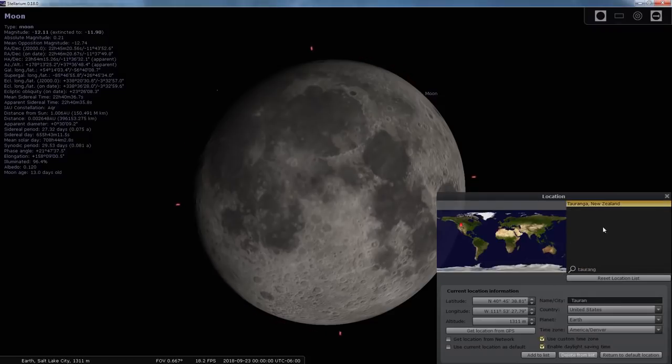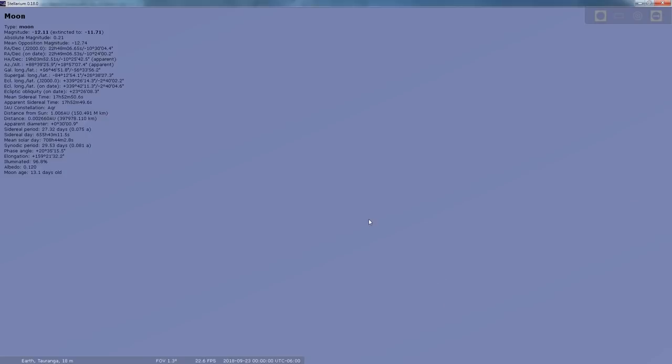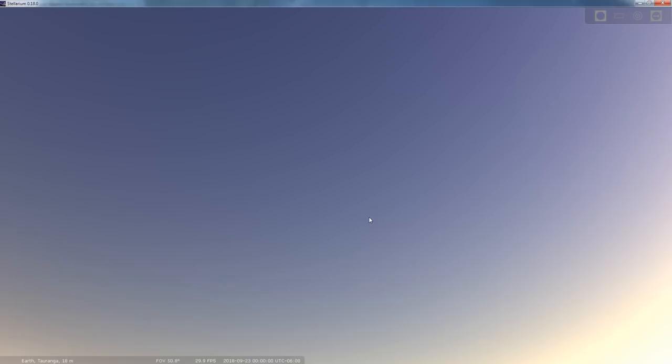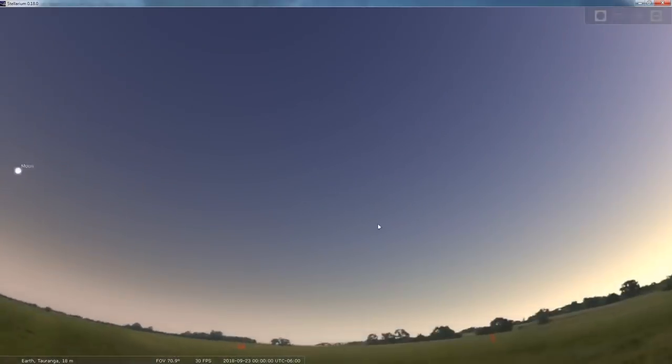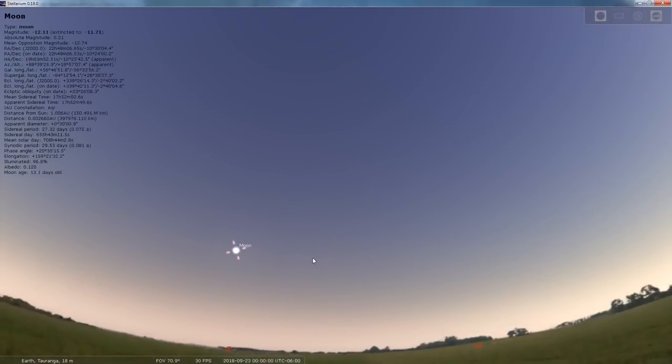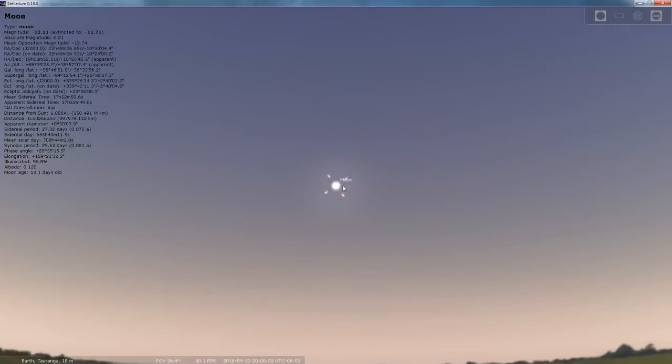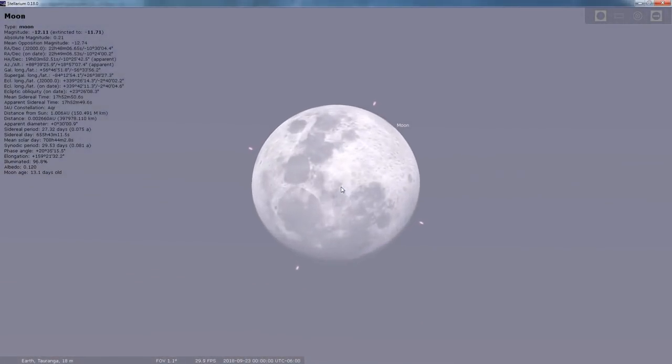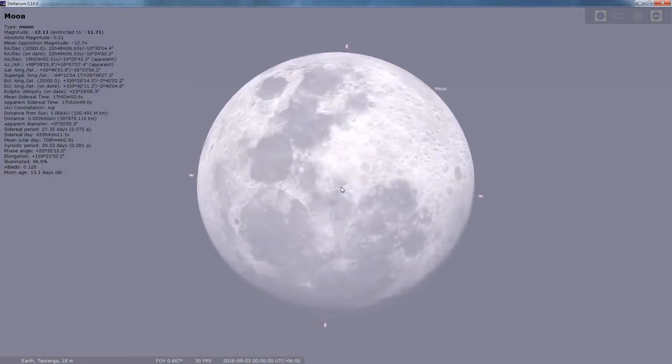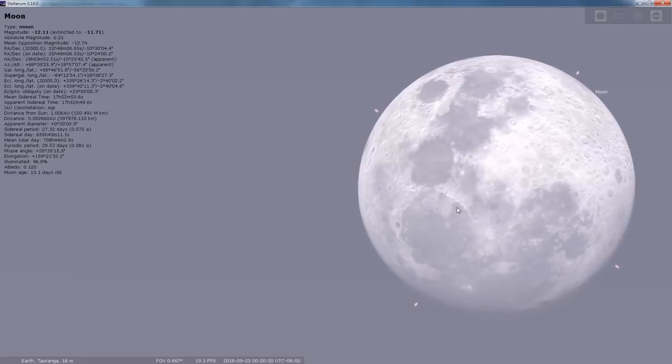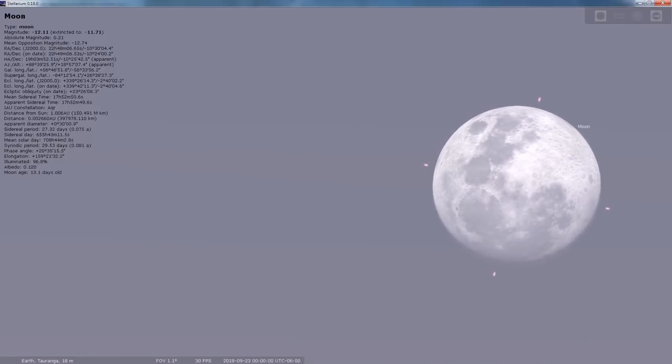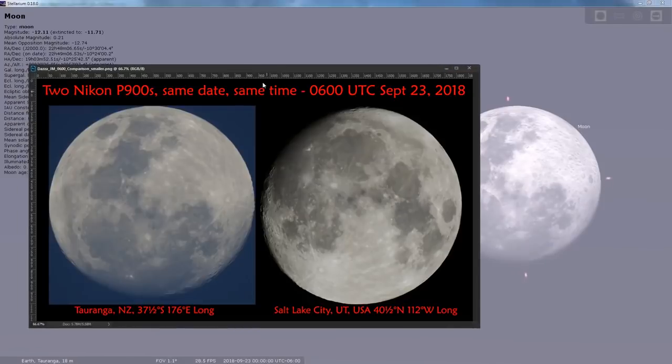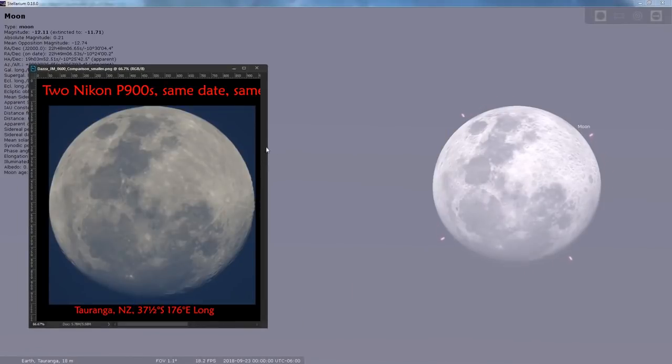Tauranga, New Zealand. At the time, the moon had just risen for Dazza, and you can see that the orientation there, so we're on the side, matches his view right there.